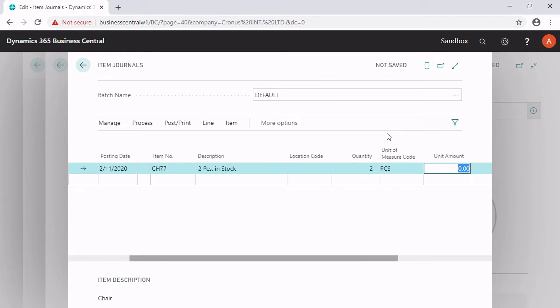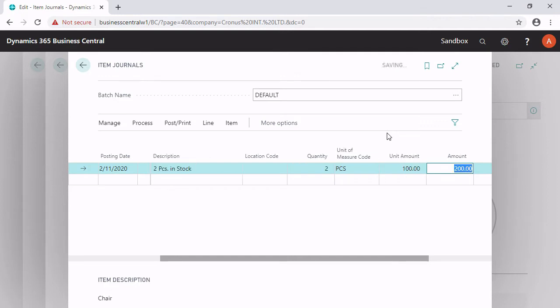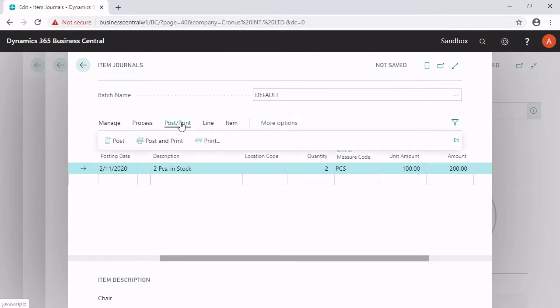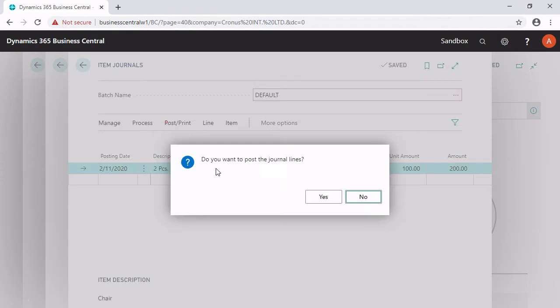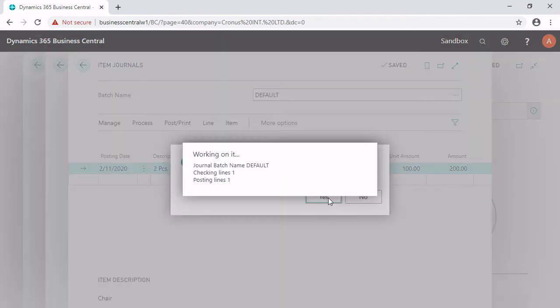I can also type in a unit amount. If there is no unit price on the item card, I have to calculate the price of one item and type it in here. After that, I can try to post this line by clicking on post. I click on post and confirm yes.